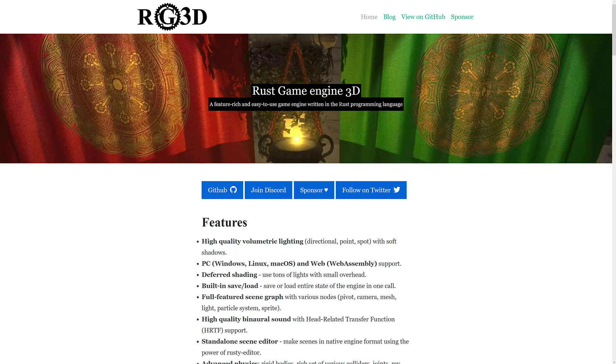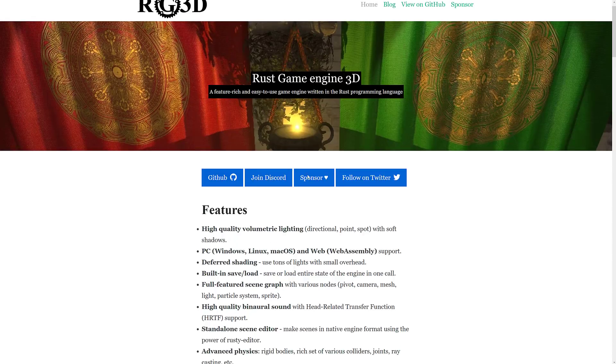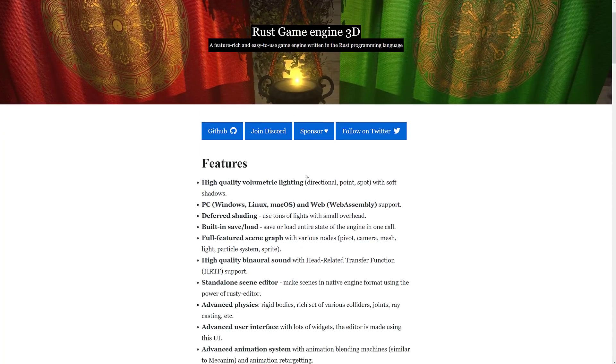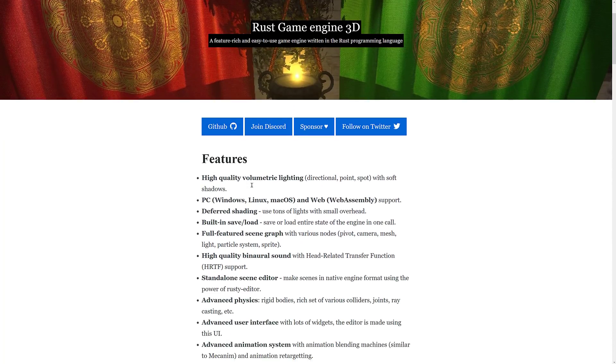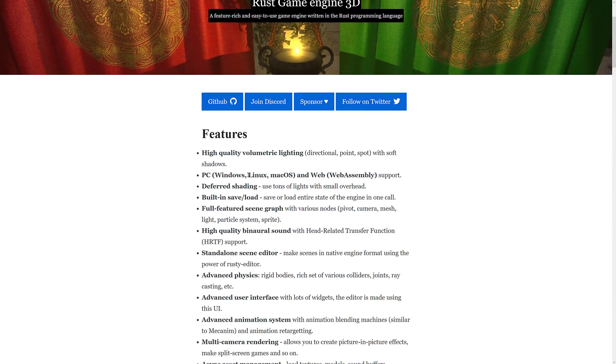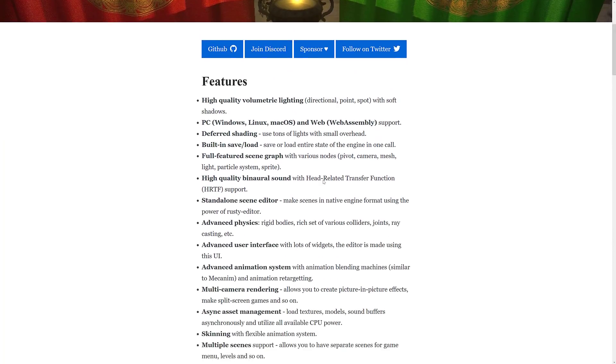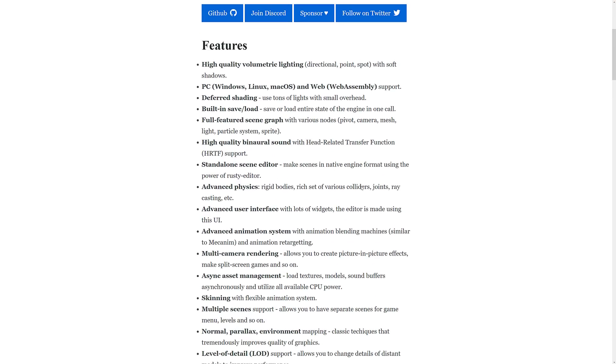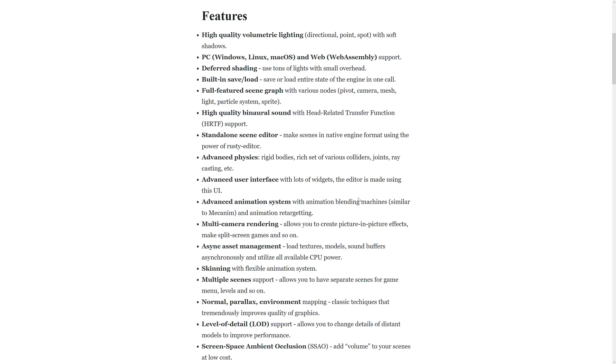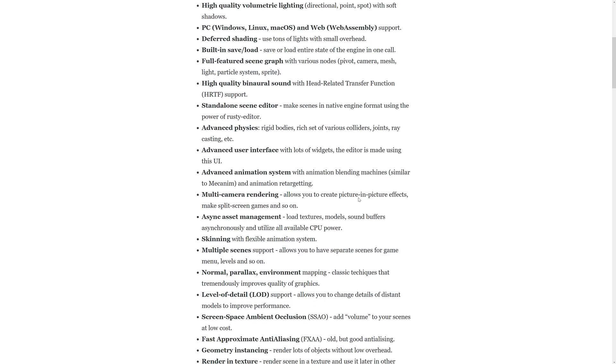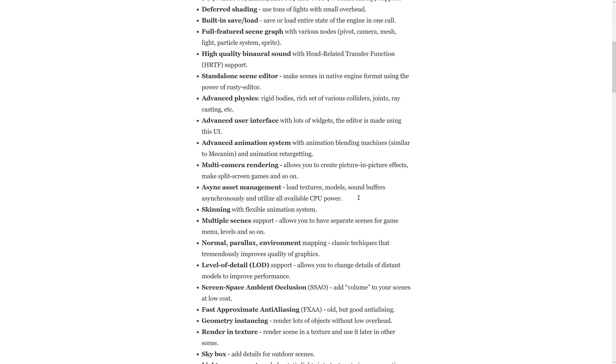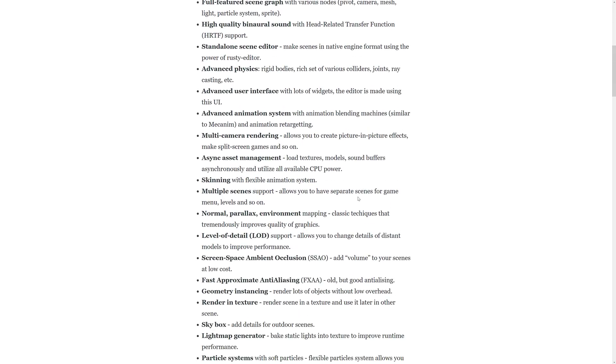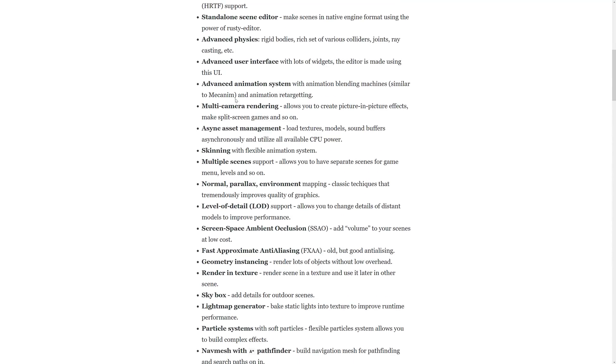This is a 3D game engine built in Rust and you've got kind of a who's who of features going on here. You've got high-quality volumetric lights. It works on Windows, Linux, Mac, and also on the web using WebAssembly. Deferred shading, built-in saving and loading entire state of the engine in one call. Full-featured scene graph, high-quality binaural sound, standalone scene editor. We'll see that in action and show you how to build it. Advanced physics, rigid body, colliders, raycasting, and so on.